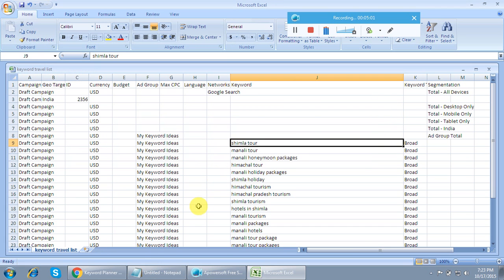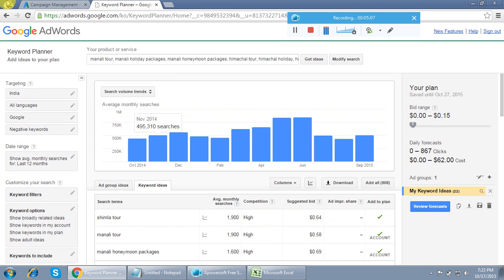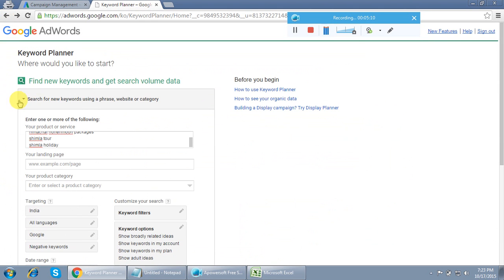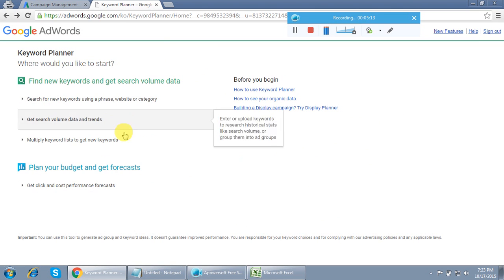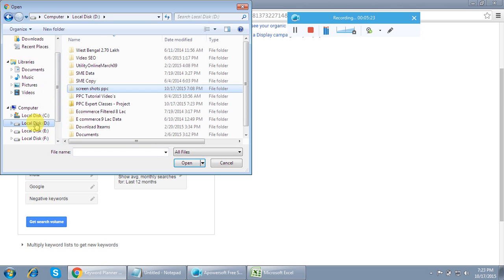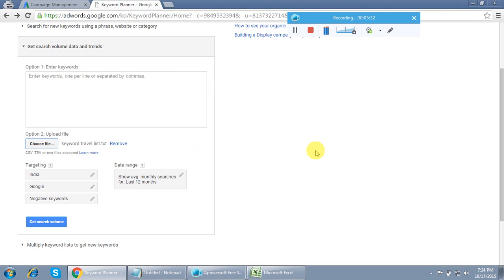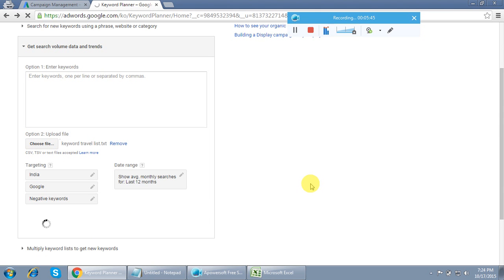After saving the 22-keyword file, go back to the Keyword Planner home page. Click the second option: 'Get search volume data and trends.' Then choose file and attach all those keywords from the saved file — in my case 'keyword travel list' — and click 'Get Search Volume.'